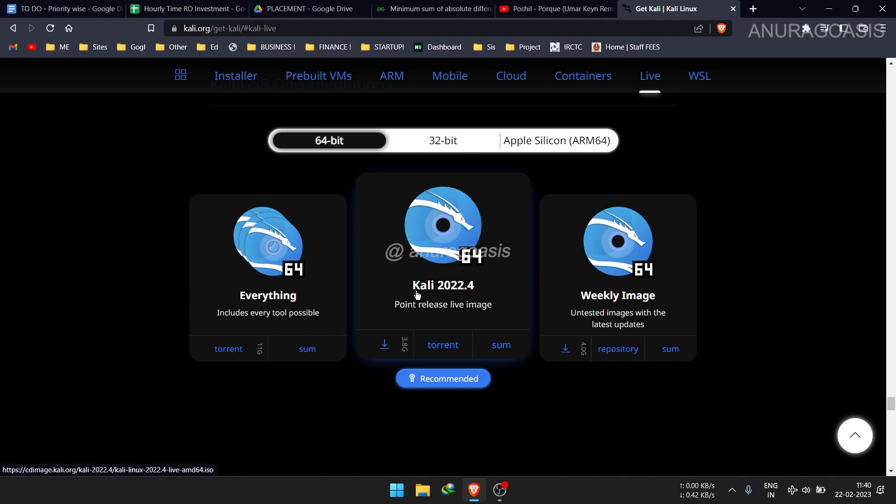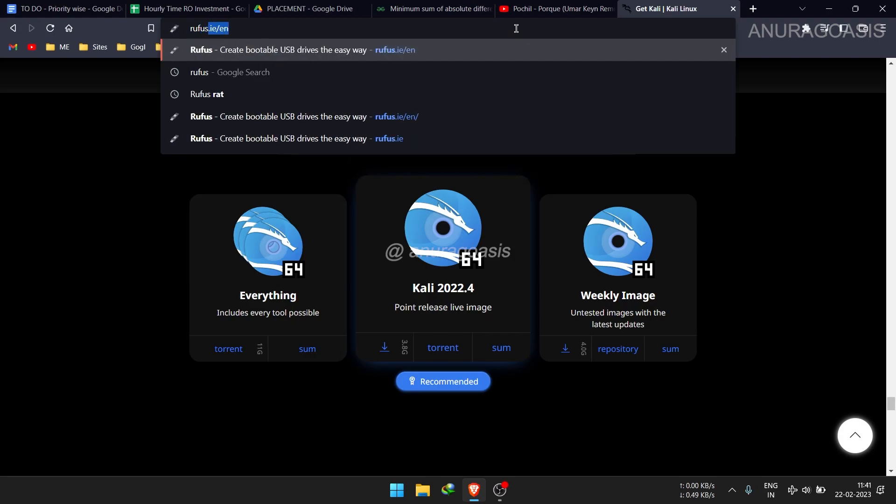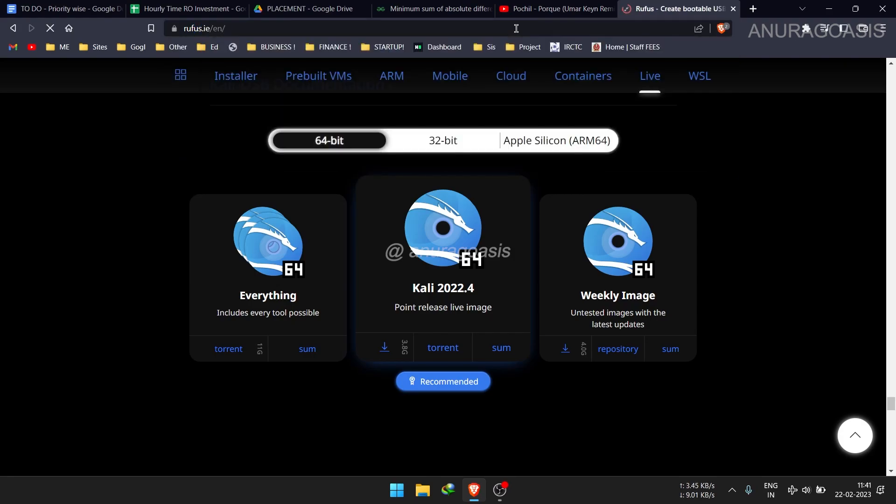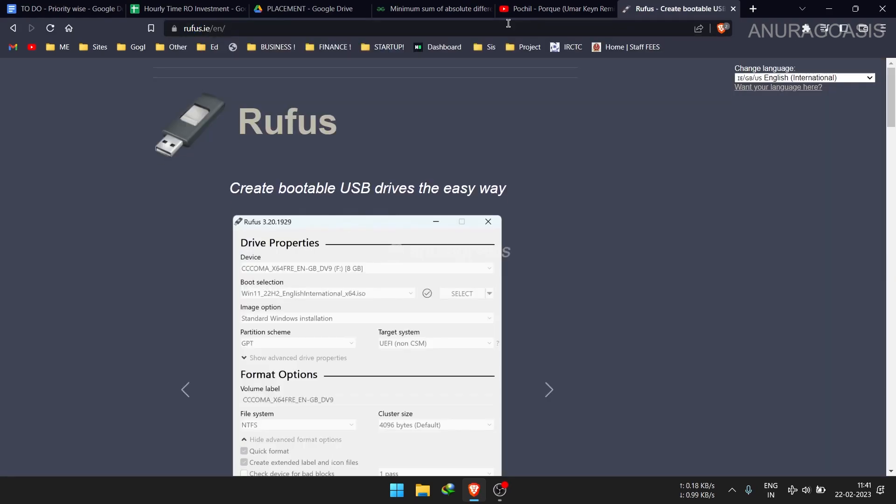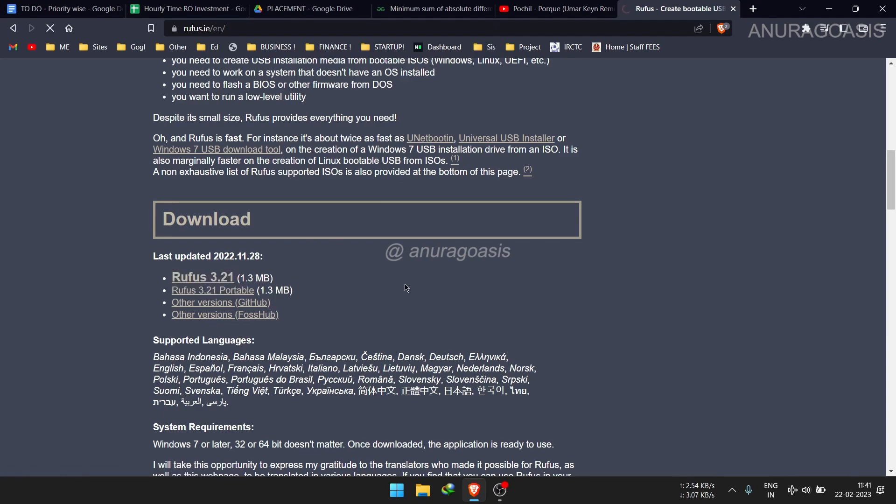Next, you will need to download Rufus, a free open source tool used for creating bootable USB drives. Rufus is like the ANURIPS of software. It's fast, efficient and always gets the job done. You can download Rufus from their official website. Just search for Rufus and download the portable version.